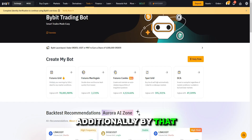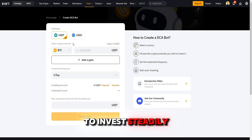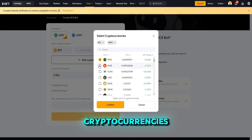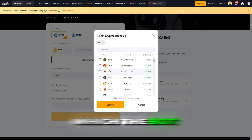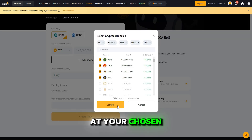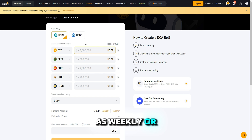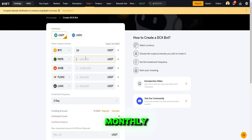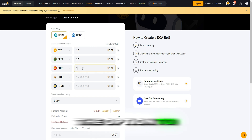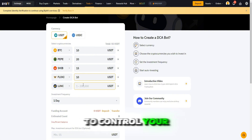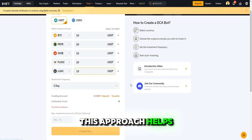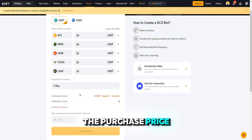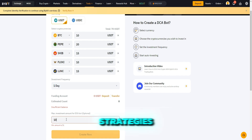Additionally, Bybit offers a DCA bot, which allows you to invest steadily in up to five different cryptocurrencies. You can set an amount for each currency, which the bot will automatically invest at your chosen frequency, such as weekly or monthly. You also have the option to set a maximum investment amount to control your total investment over time. This approach helps in averaging the purchase price and is ideal for long-term strategies.